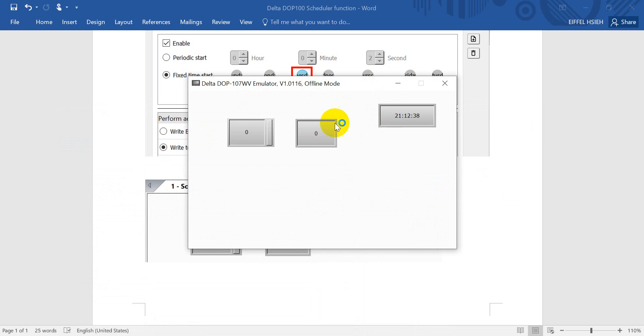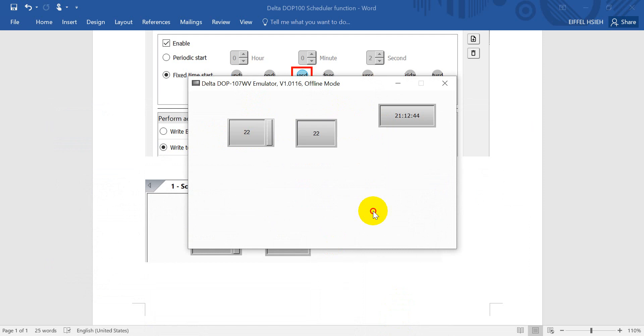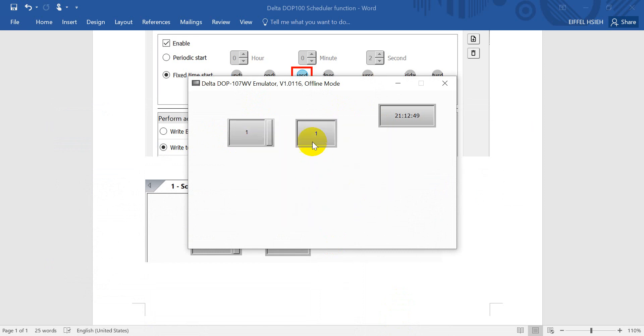So you will see every two seconds you will override the value. So for example, we now change to 22, and it will become 1. Then we change to 33, it becomes 1.